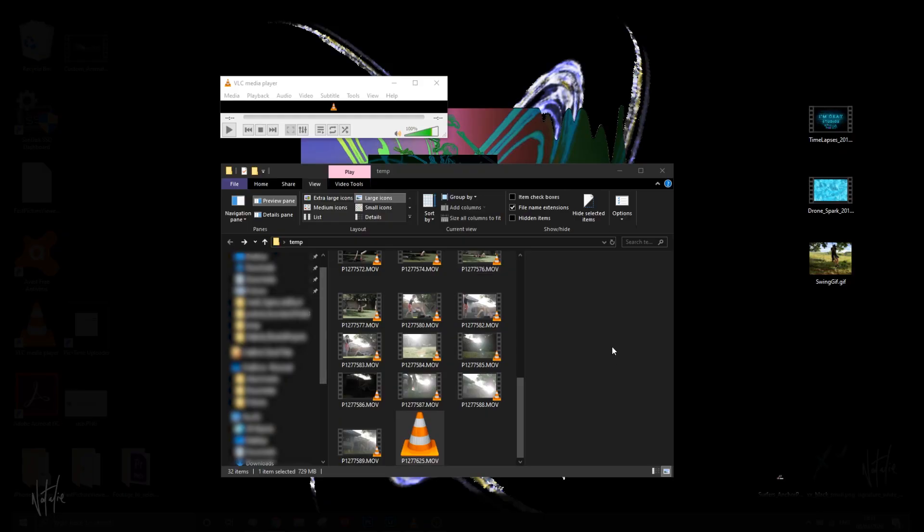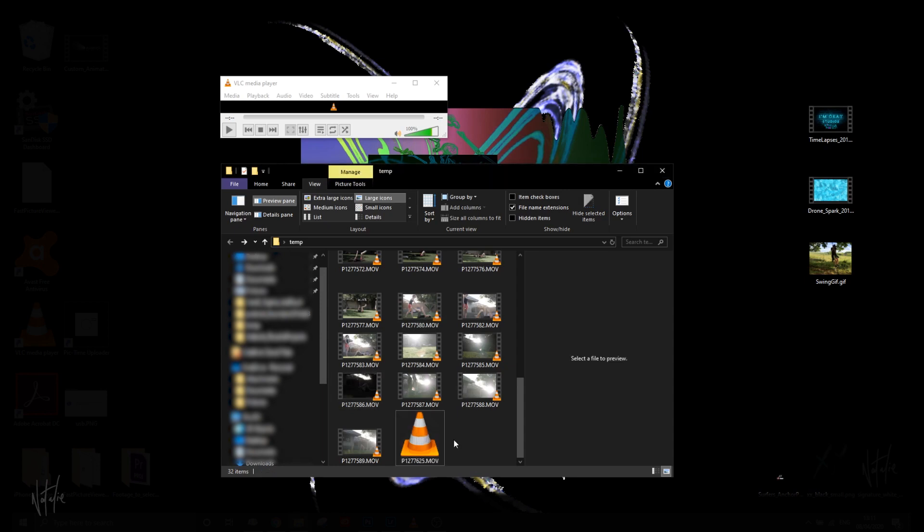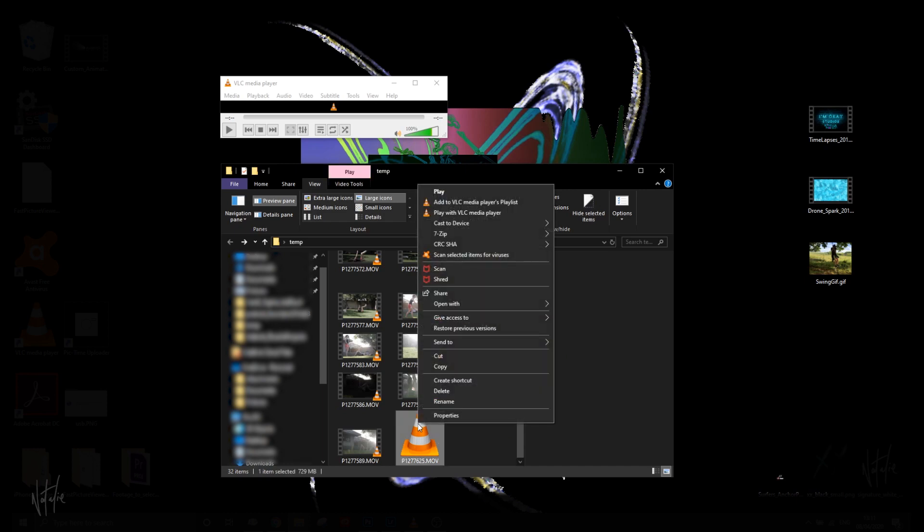So we've got my file explorer open with some footage. This is 1080p footage, and this over here is a 4K video file. As you can see, I've already got VLC as my default video viewer, and if you haven't done that yet, you can do so by right-clicking.